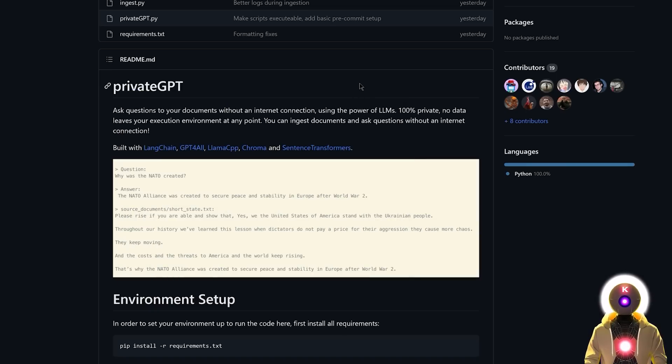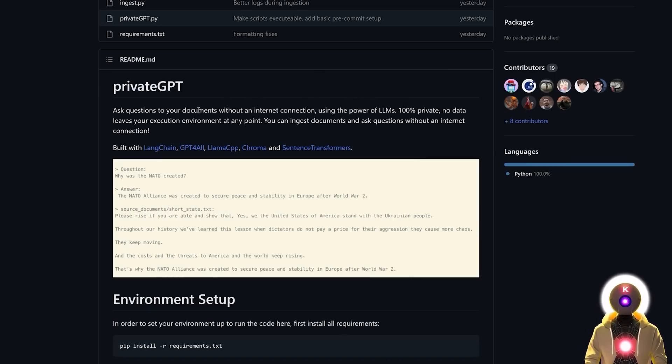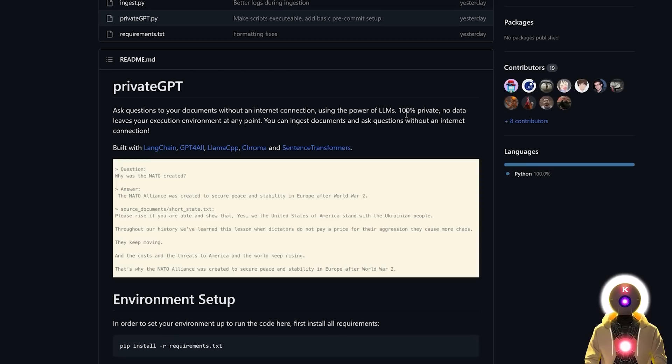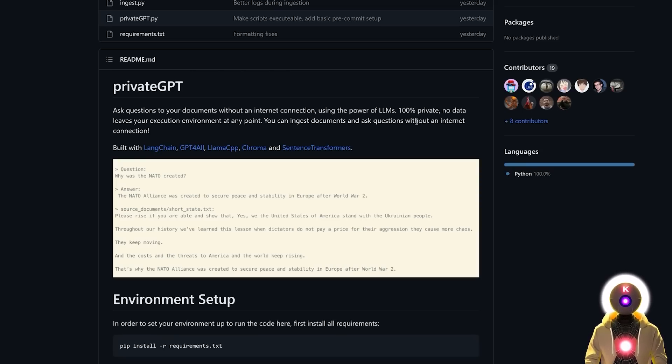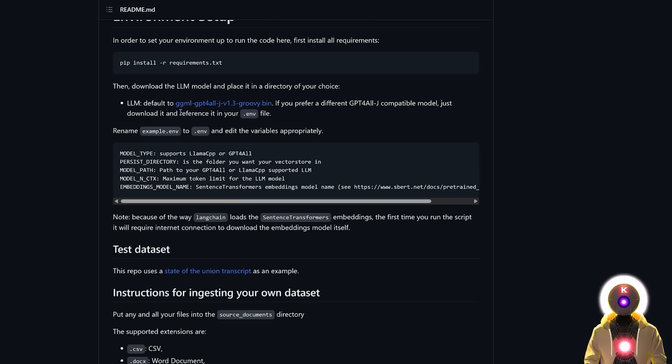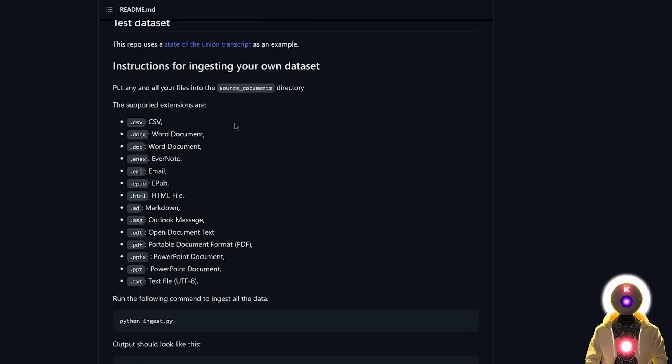So PrivateGPT, a super cool open source tool that allows you to ask questions to your documents without an internet connection using the power of local LLMs. It is of course 100% private since no data will leave your execution environment. You can use any LLM model that you want as long as it is using the GGML format.